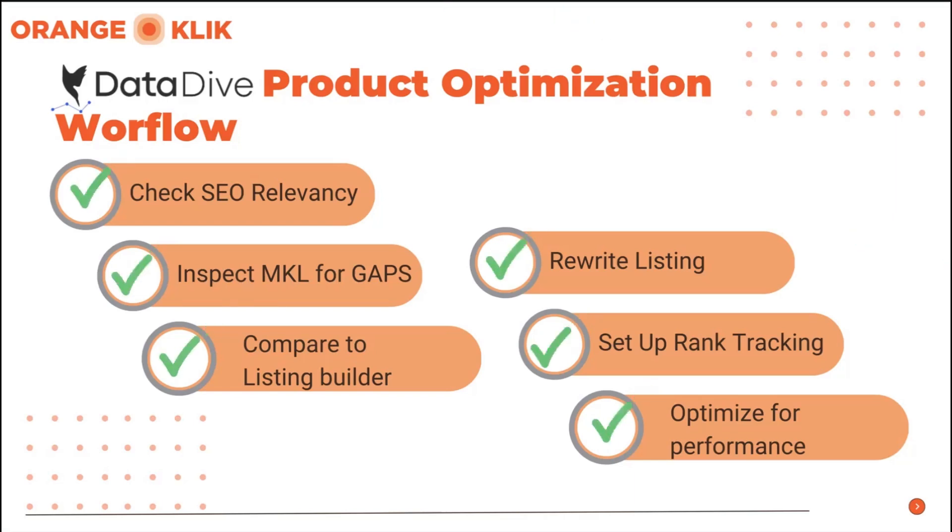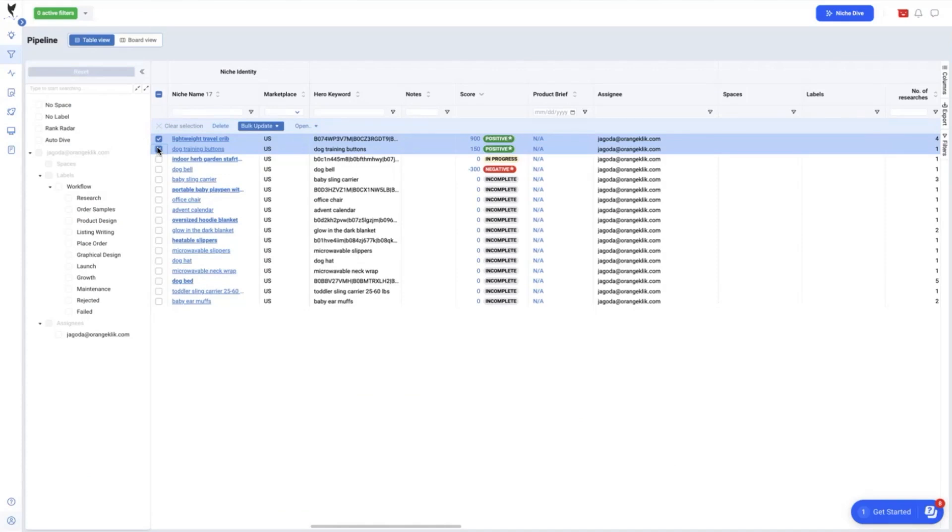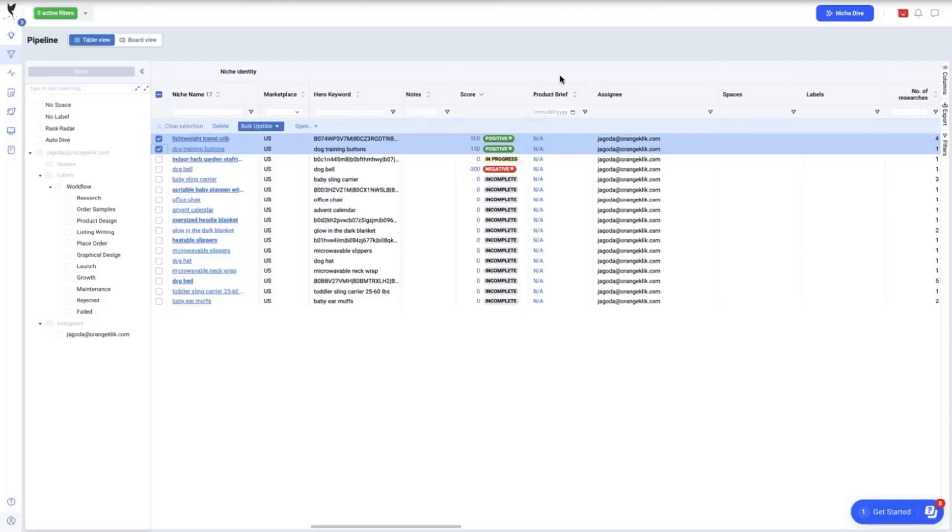For this video, we will be optimizing two products. Keep in mind that we did not launch these products ourselves and we will be basing these products or brands as our own sample on how to optimize the listing to get the maximum benefit of ranking up organically. The first product is a lightweight travel crib and the second one is a dog training buttons. So let's dive into it.